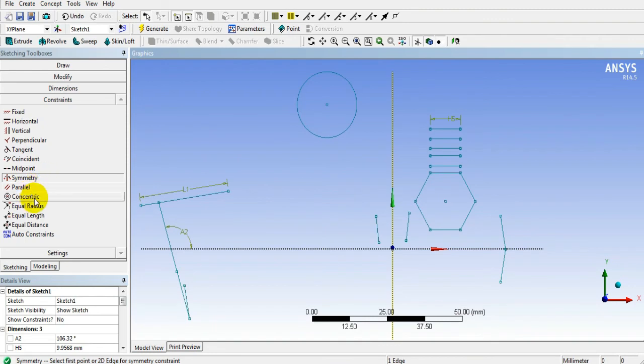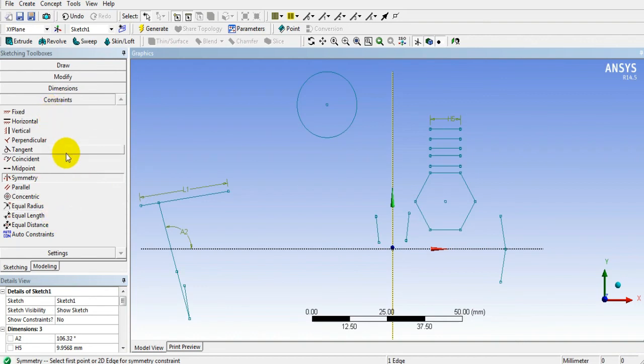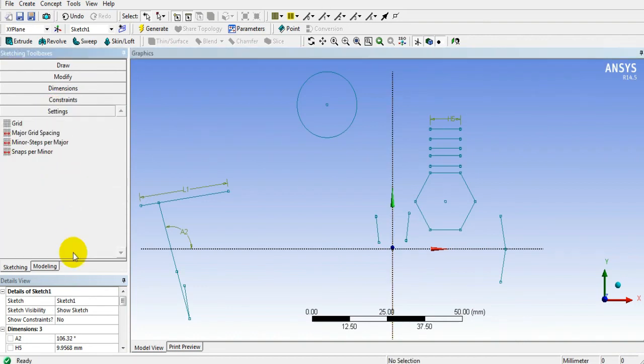For concentric purpose, you have to select the center point of arc or circle. You can give equal radius, equal length, equal distance. You can use such type of constraints.